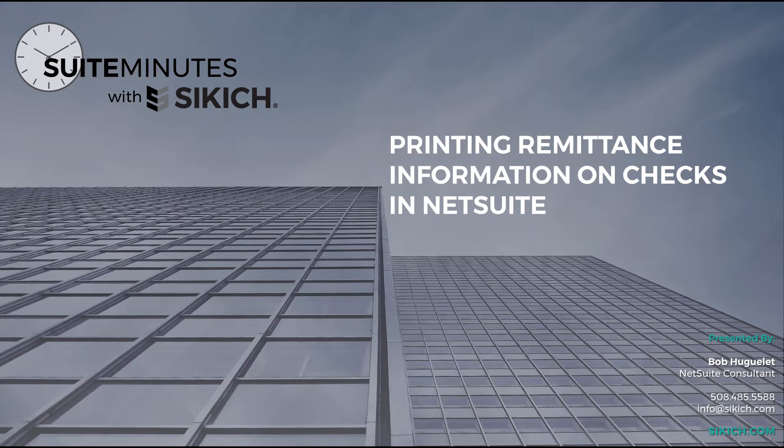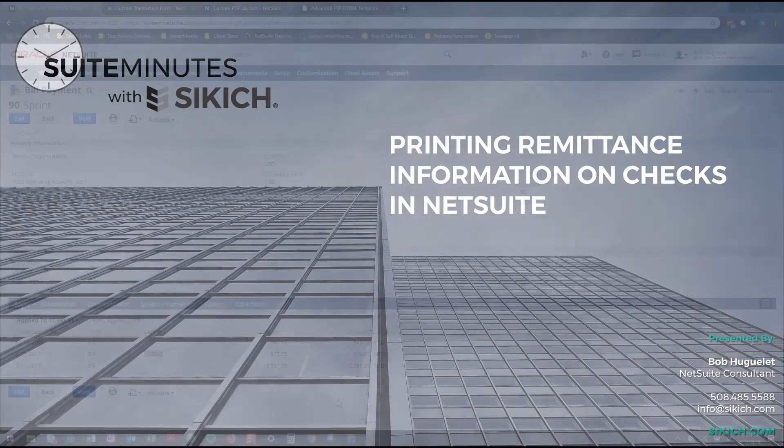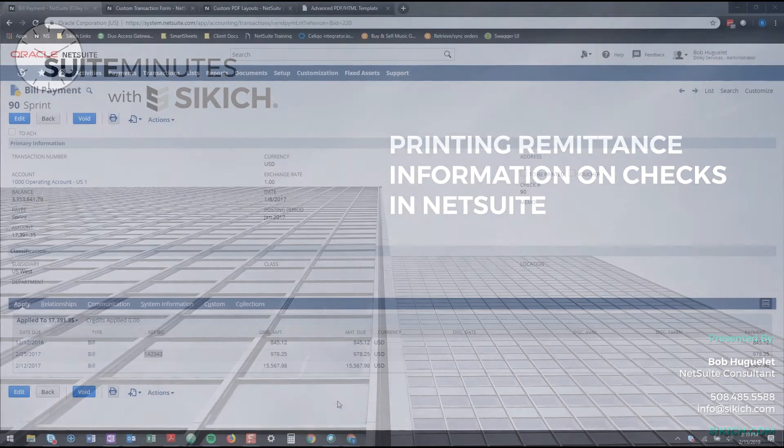Hi everyone, my name is Bob Hugelay and I am a NetSuite Consultant with Sikich. Today we're going to be going over how to add remittance information to bill payments using the advanced PDF form.